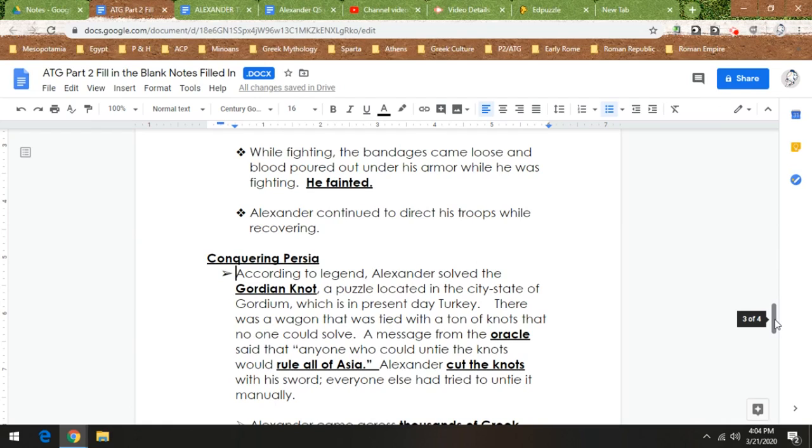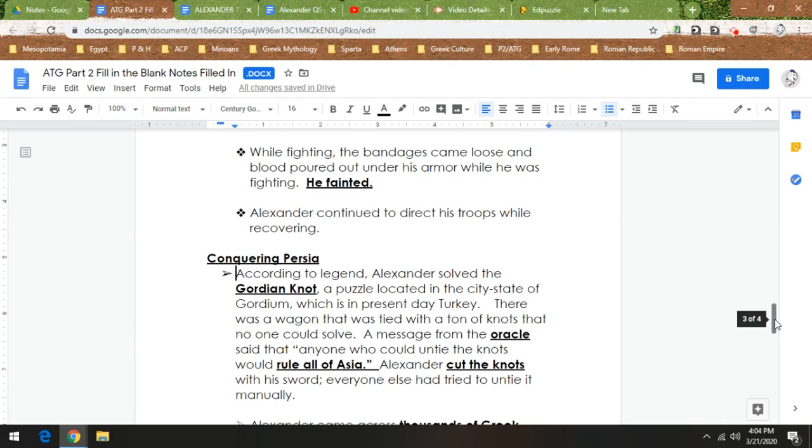So Alexander's like, all I have to do is untie the knots, and the people of Gordium are like, yes, this is the Gordian Knot, and if you untie it the prophecy says you're going to rule all of Asia. And Alexander's like, that's it? I just have to untie the knot. So he takes out his sword and cuts the knot. Everyone else tried to untie it manually. Alexander, thinking outside the box, is like I just have to untie it. Cutting it unties it. Boom. So then the people there are like, oh my gosh, the prophecy says you're going to rule all of Asia.